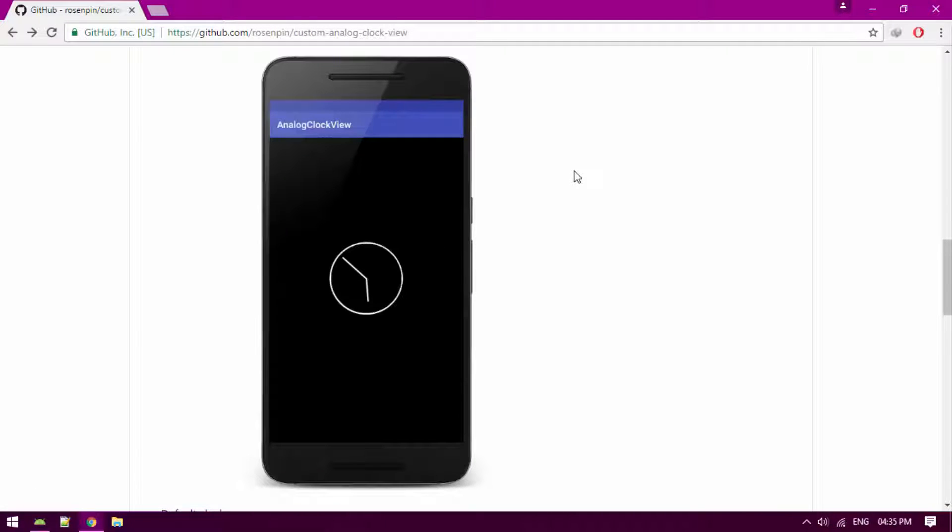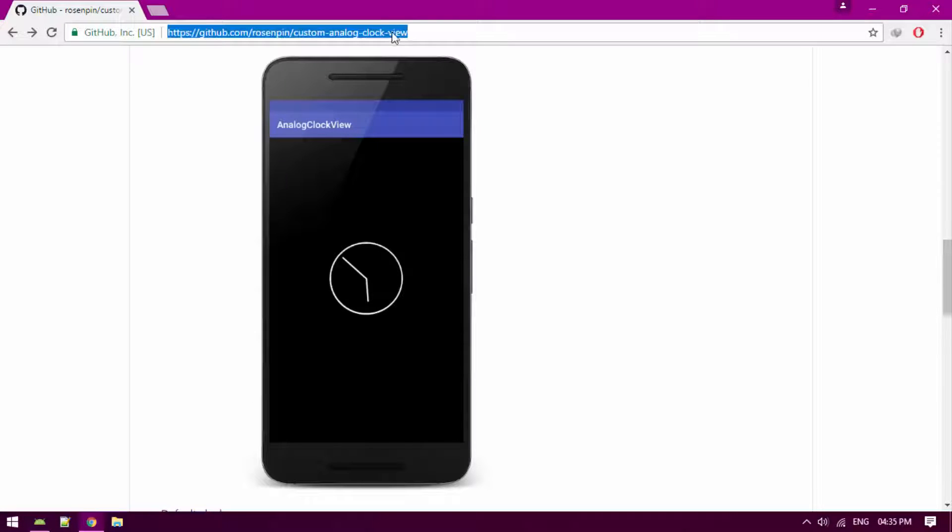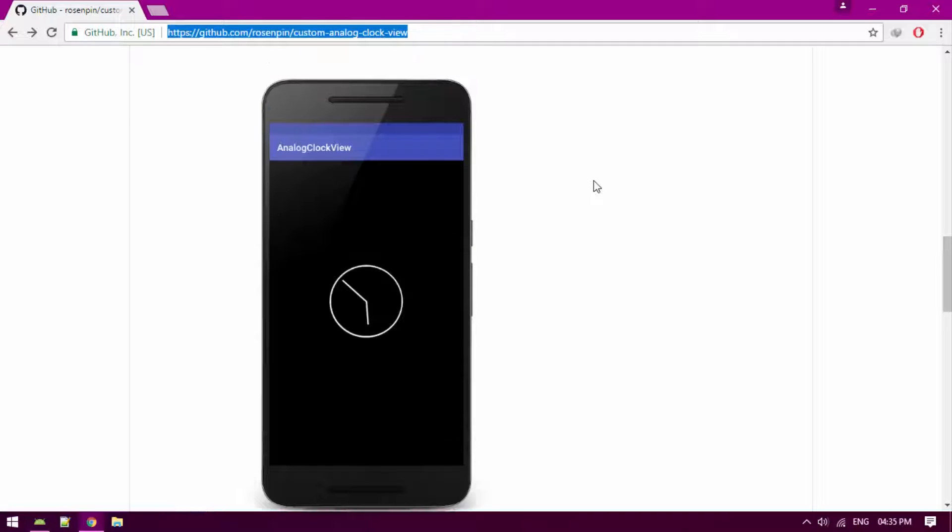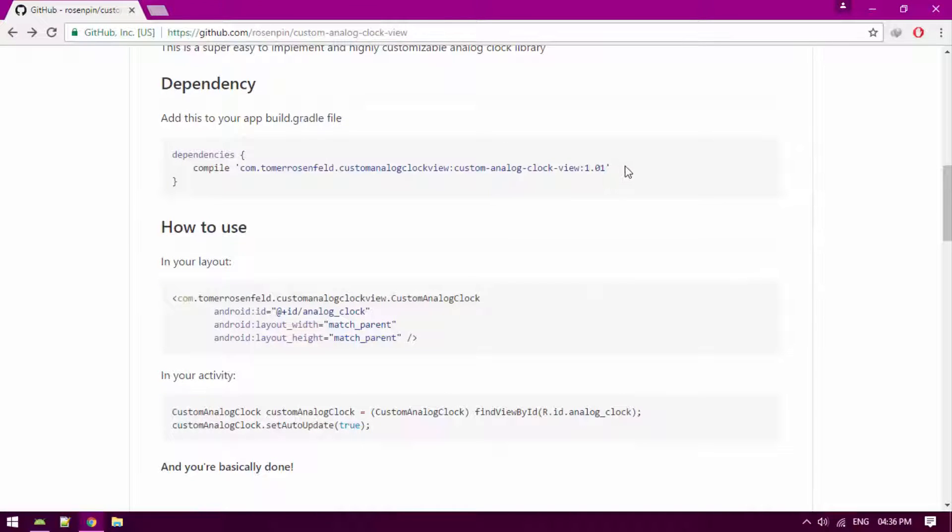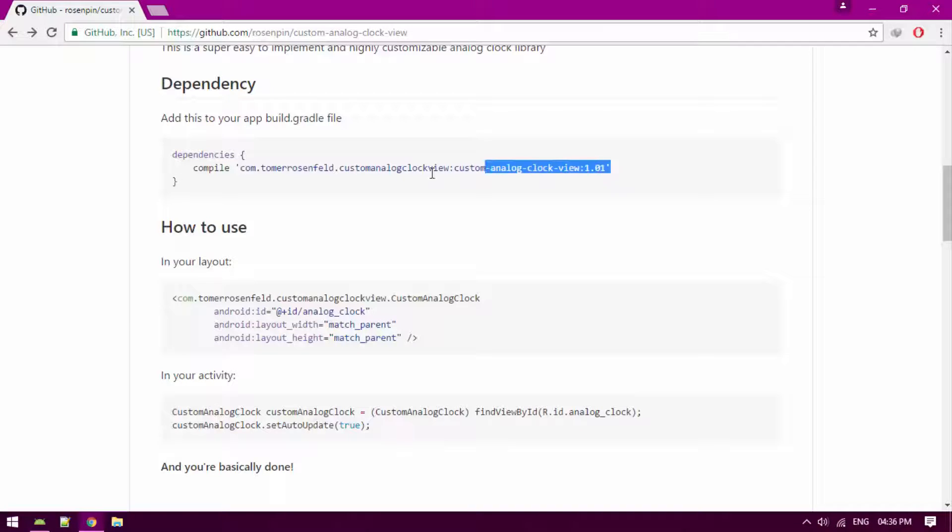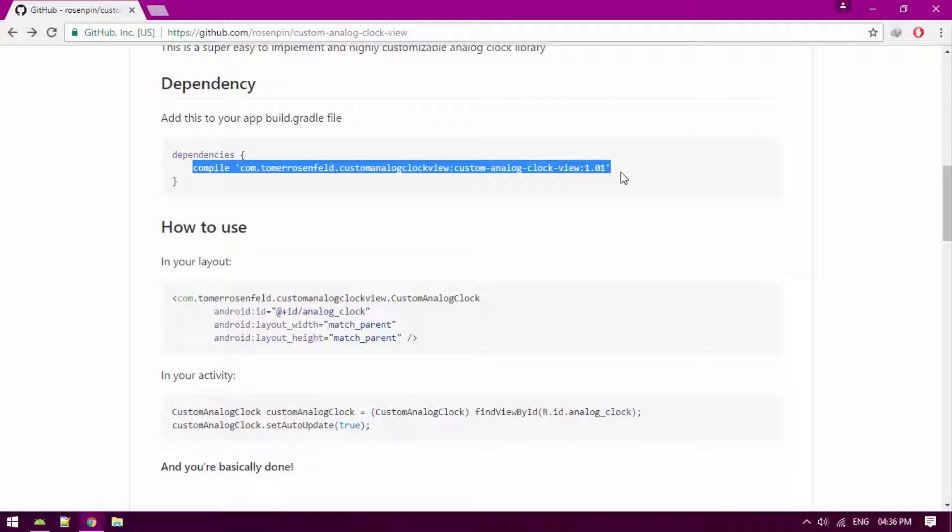The first thing that you have to do is go to this page. I will be adding the link in the description of this video so you can easily go into that. From there, you have to copy the exact same code. This is a dependency.